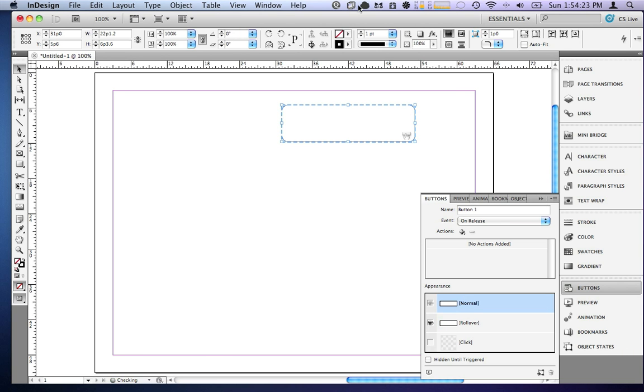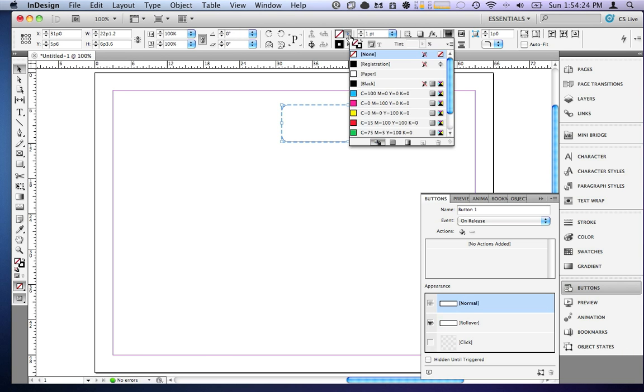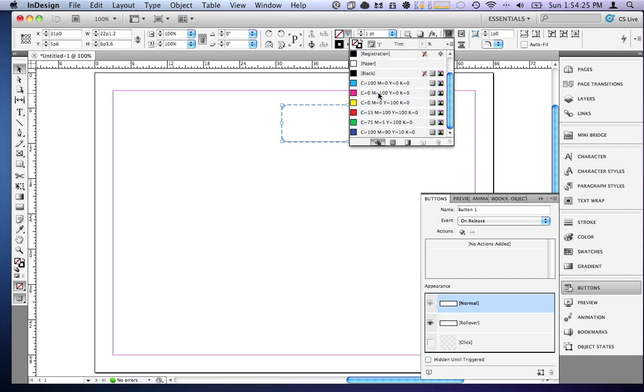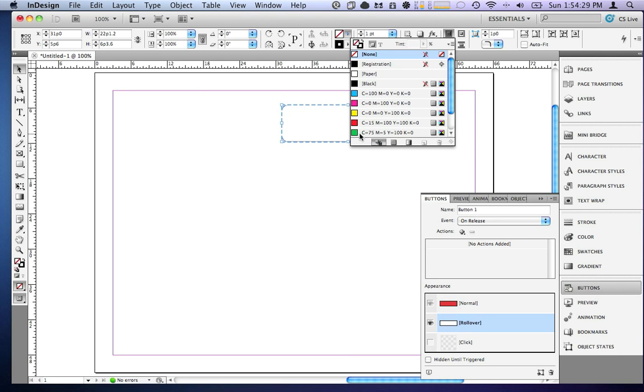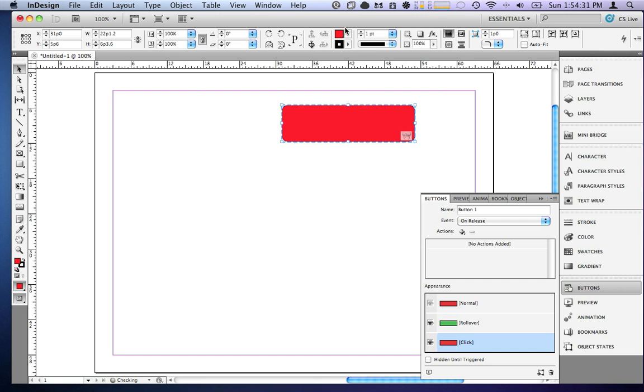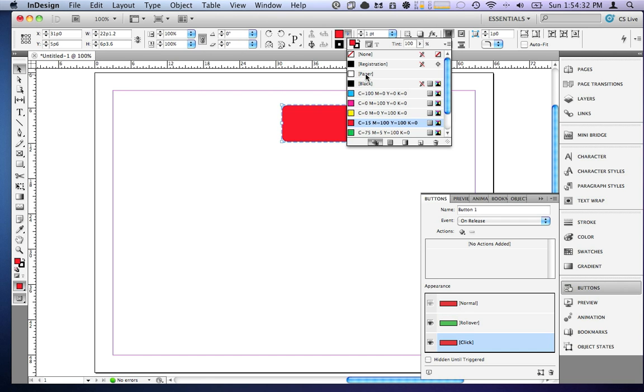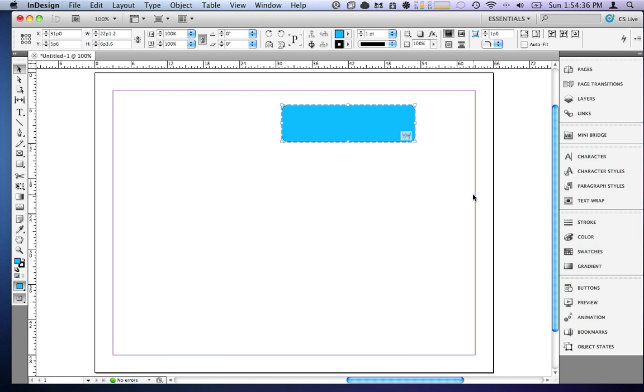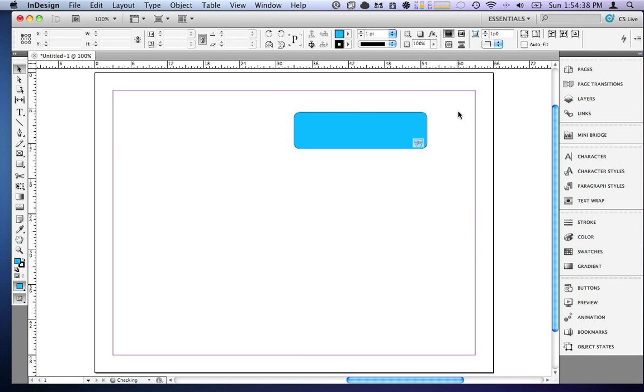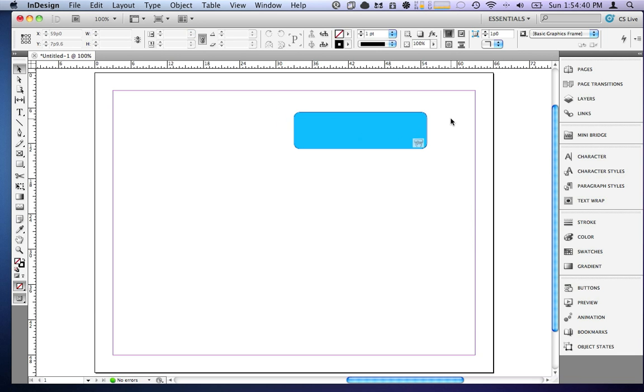So our normal state will give it a color. Our rollover state will give it a different color. And our click state will give it a different color. Alright, so we have this button that doesn't do much. It actually doesn't do anything so far as you can tell. Well, let's make it do something.